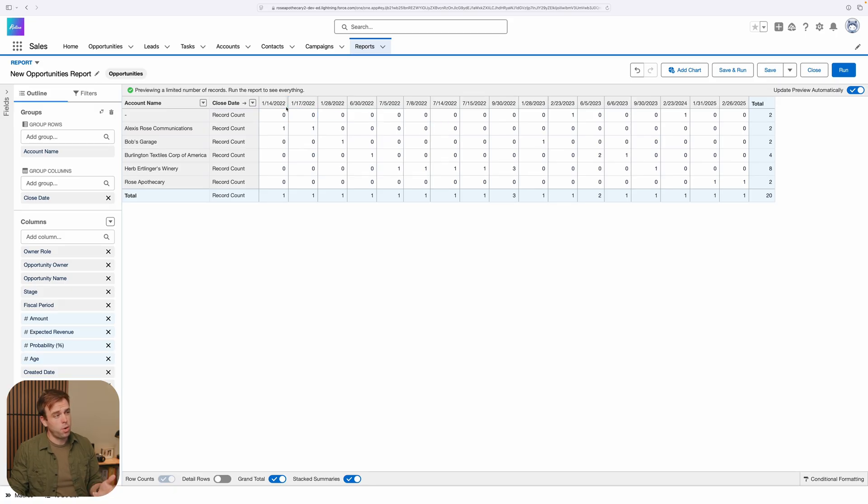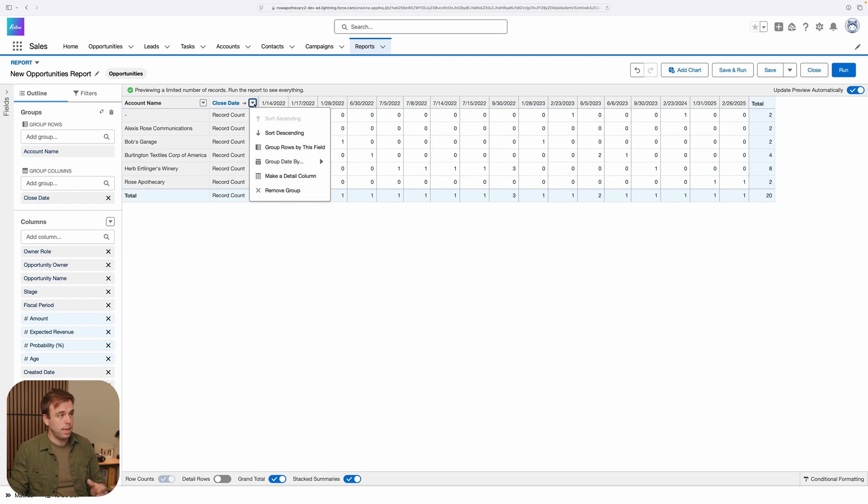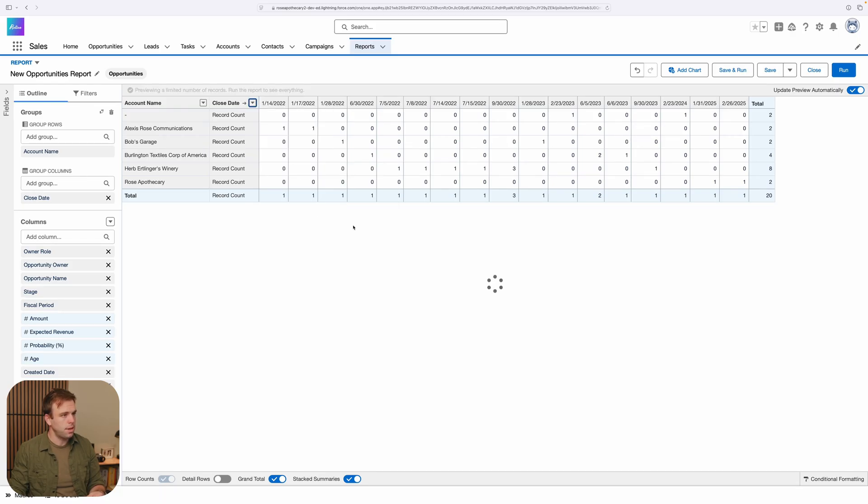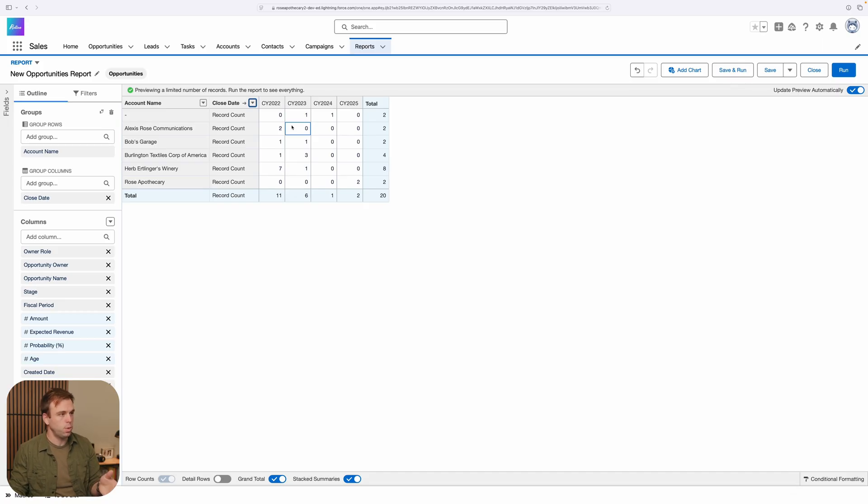One thing that's not great is that the columns are grouped by the actual close date day. And that's way too much detail. I'd rather take a look at this by year instead of just day. So you can click on the drop down arrow at the top and select calendar year, and it'll compress all the days into each individual year.